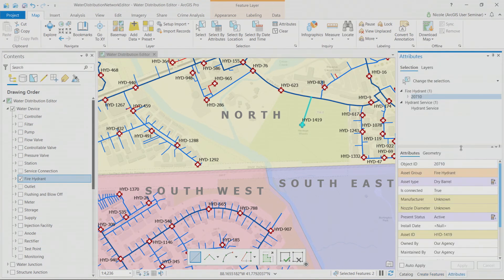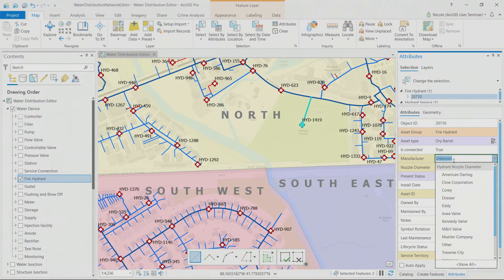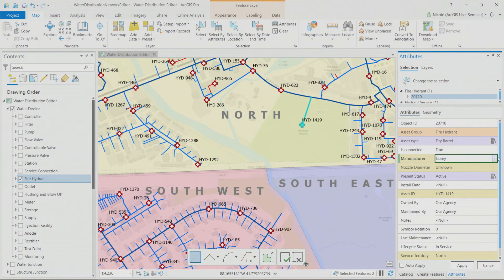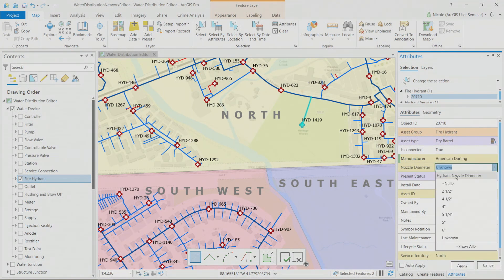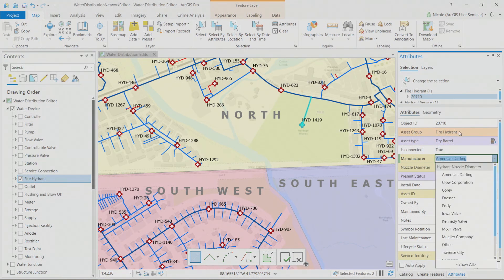Looking at the attribute rules, the first thing to highlight is contingent values. For example, if two pieces were manufactured by the company Cori, there might only be two nozzle diameters available. But if you change it to American Darling, there's a much larger number of hydrant nozzle diameters to choose from. Contingent values help maintain data quality by preventing accidentally entering a value that wouldn't pertain to a related value.